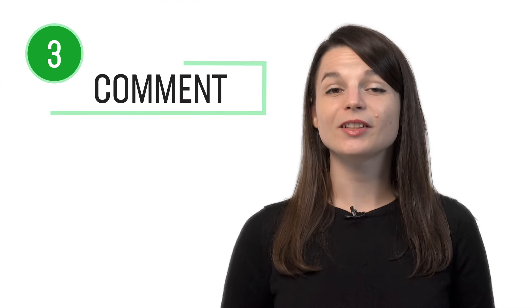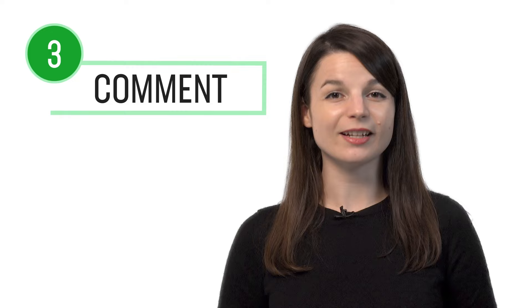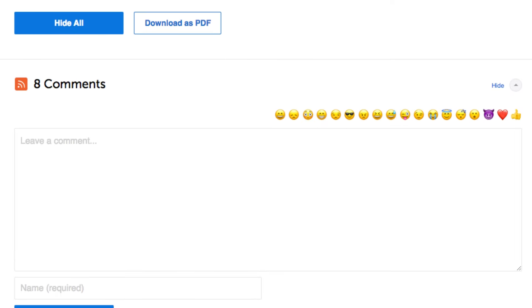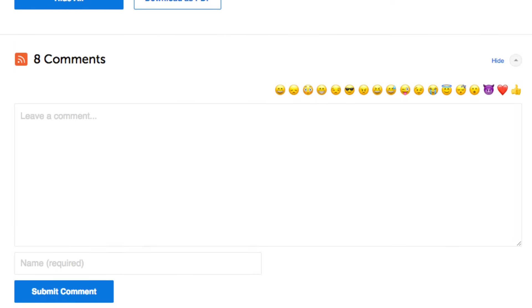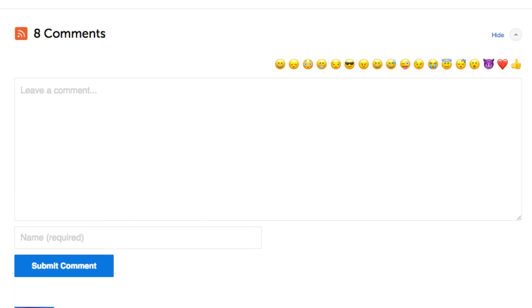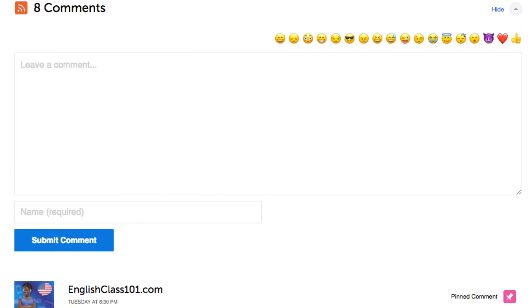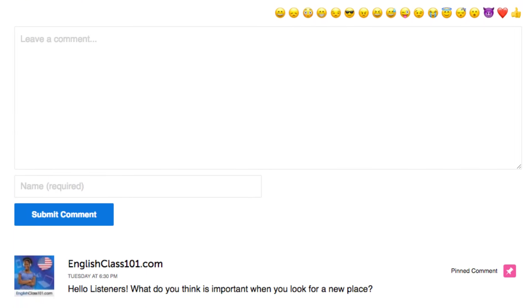Number 3: leave a comment on the lesson. After you're done with the lesson, be sure to use what you've learned — whether a new word or a grammar point. Leave a comment in the comment section and our teachers will review it and give you feedback.